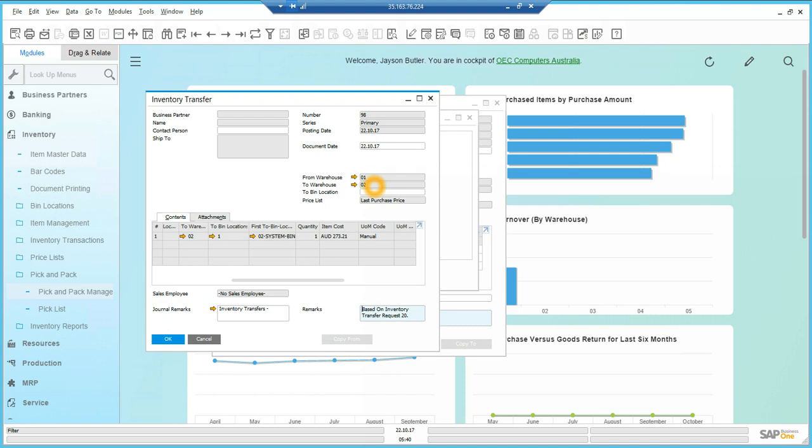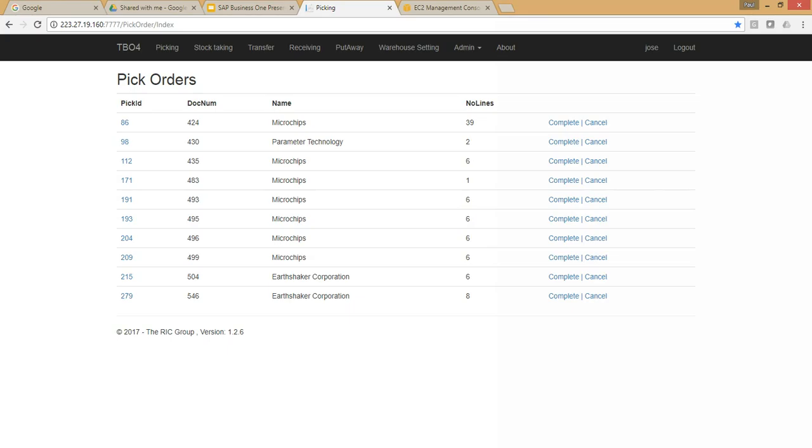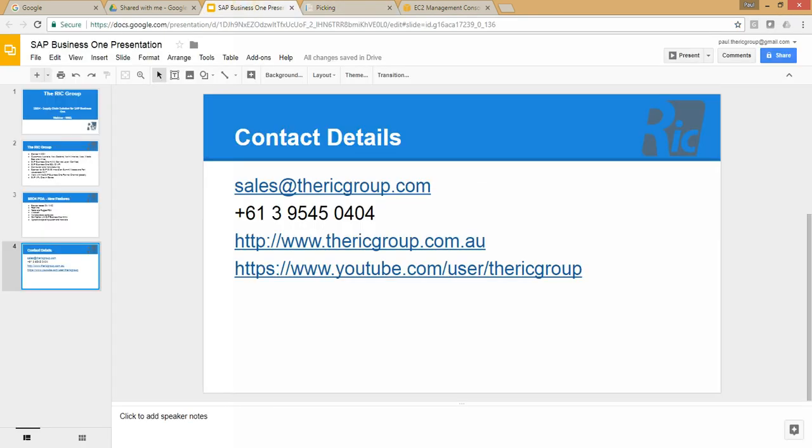We can see from warehouse 1 to 2. Thank you for listening. Appreciate your time. If you have any questions, please feel free to email us at sales at the rickgroup.com. Thank you.